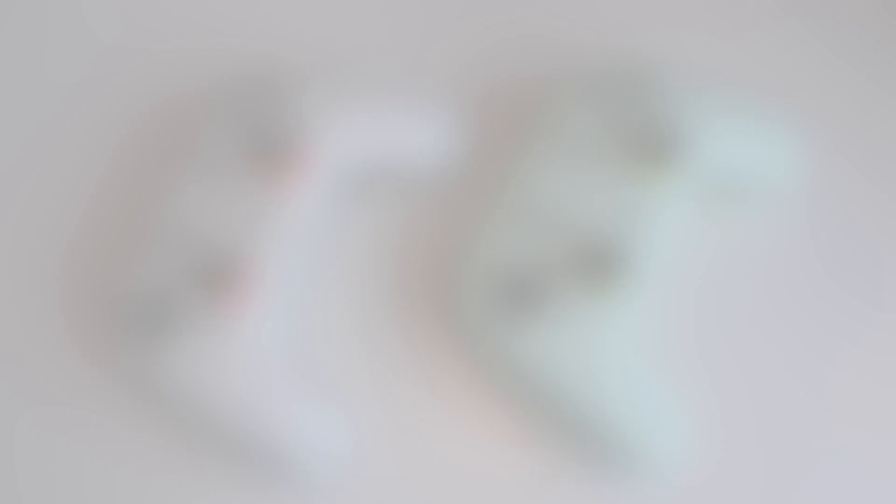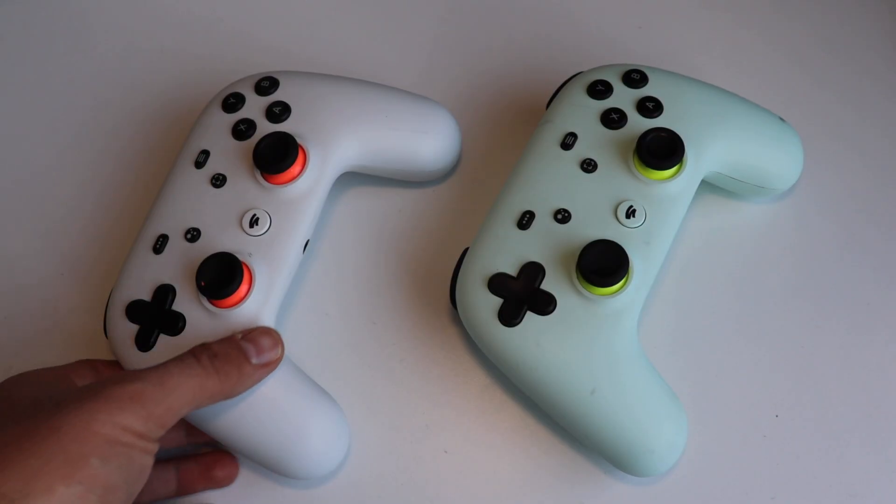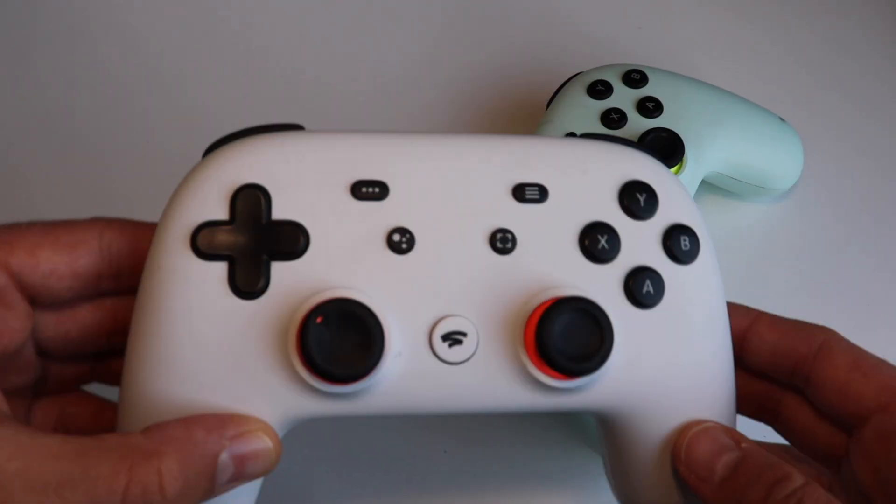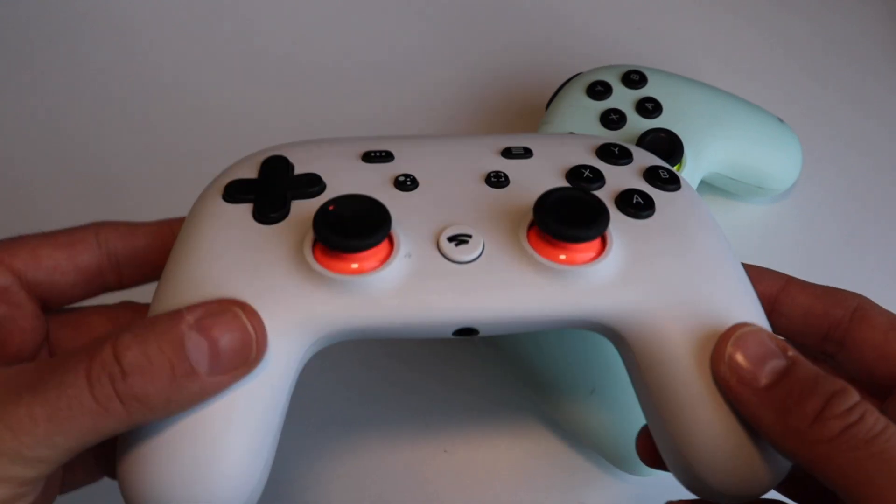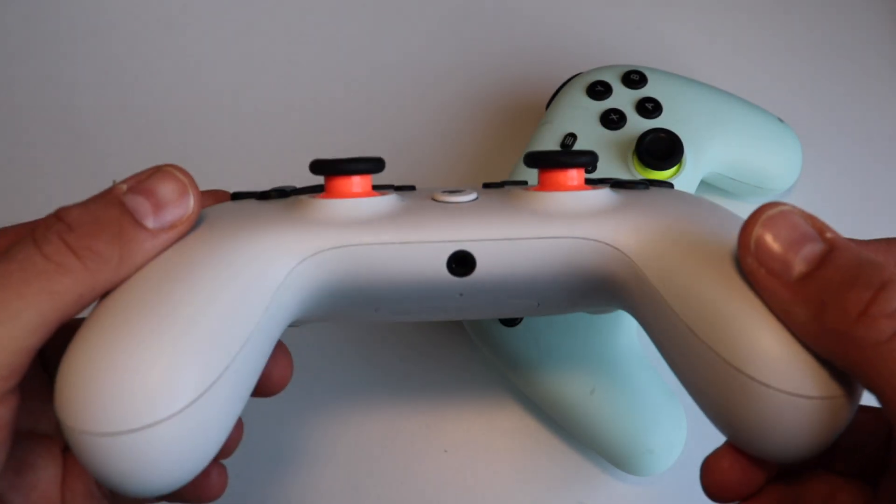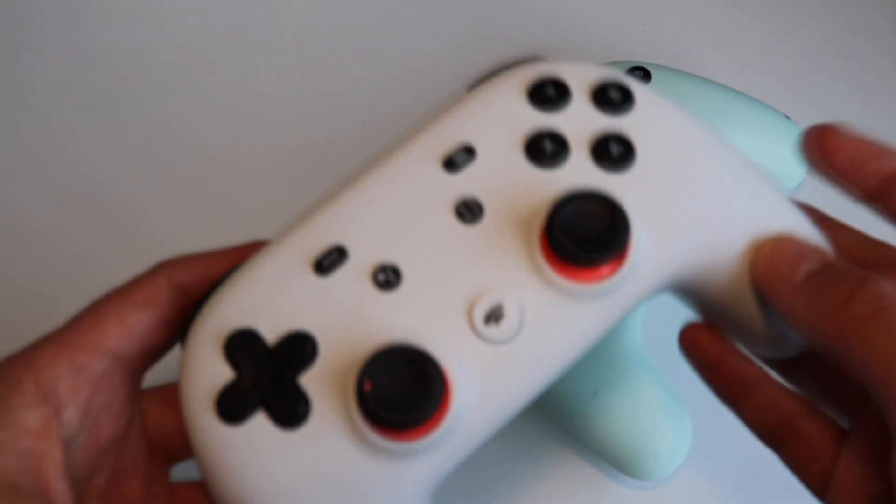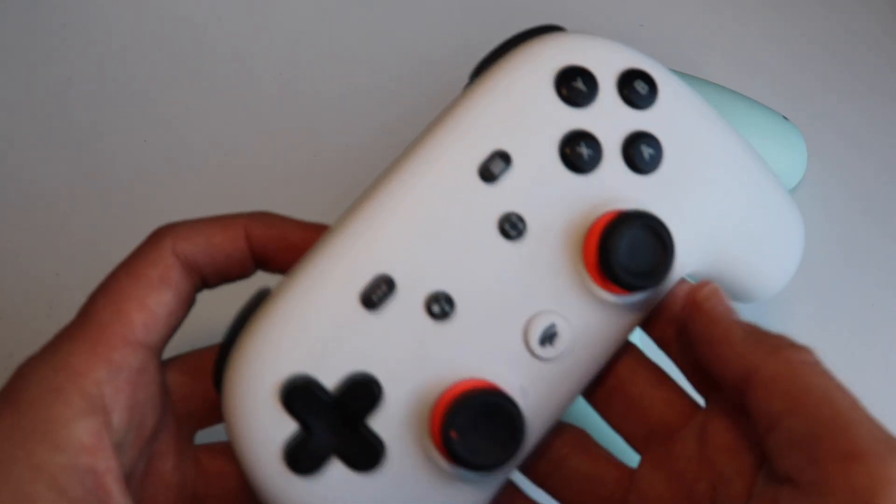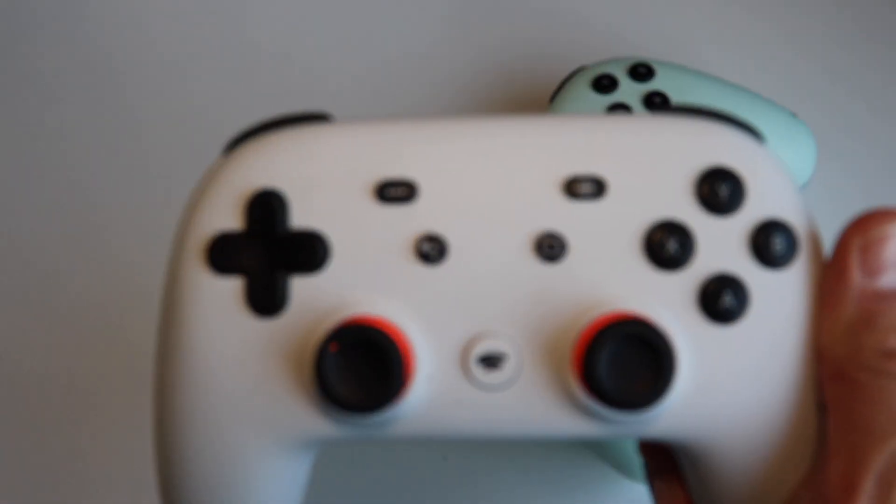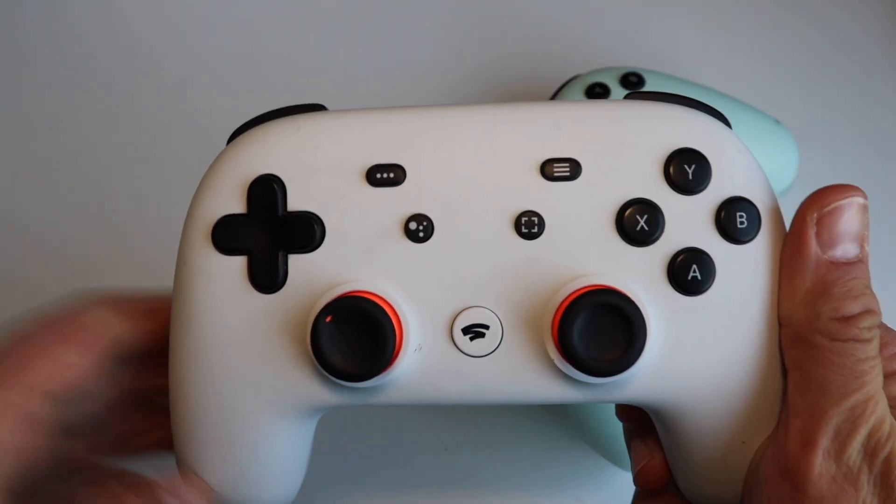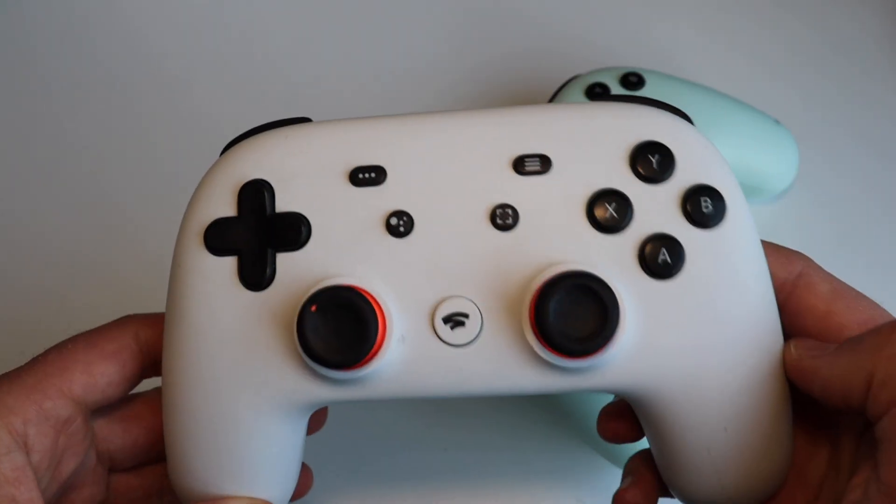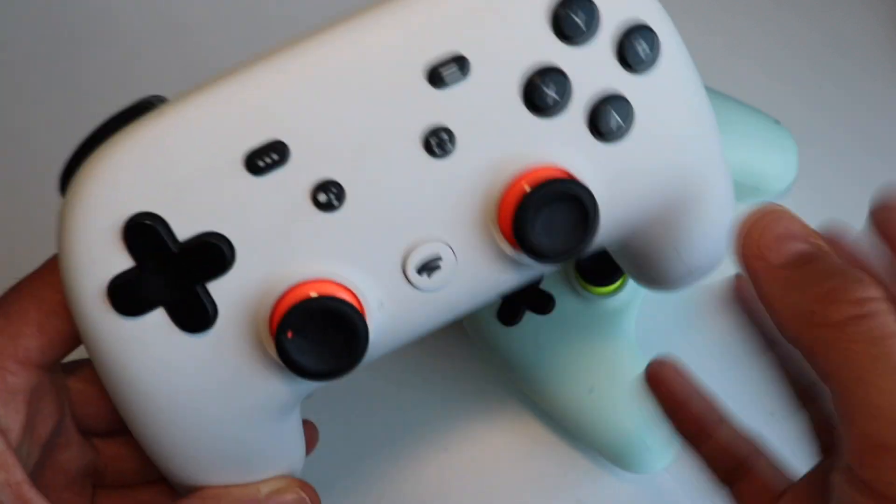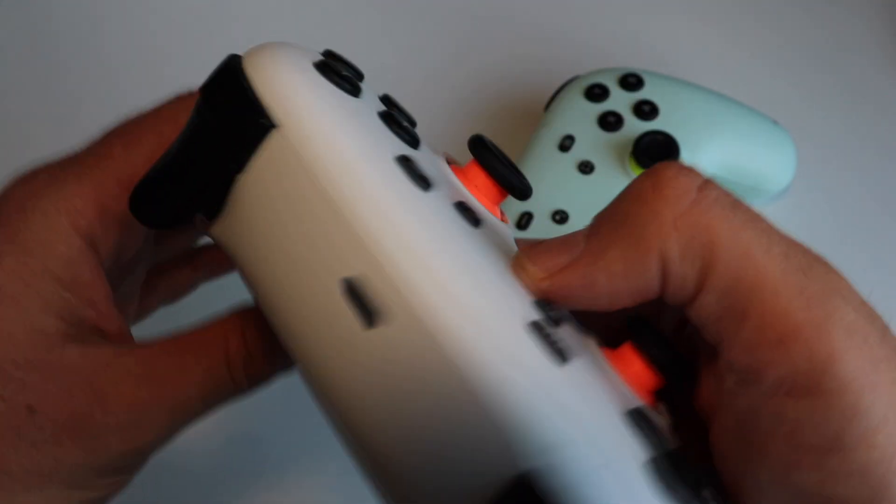With the launch of Stadia service, Google also released its own game controller, and I have to say the hardware is pretty cool. The controller has two thumbsticks, a directional pad, four main face buttons, two sets of shutter buttons, and five additional controller face buttons.